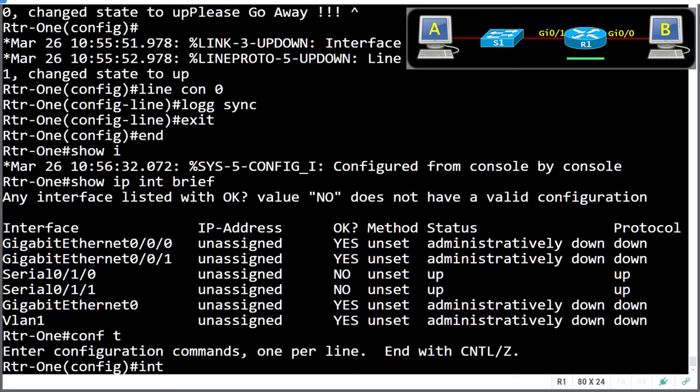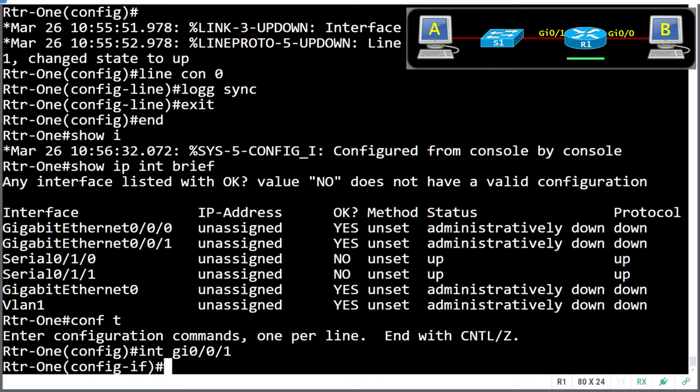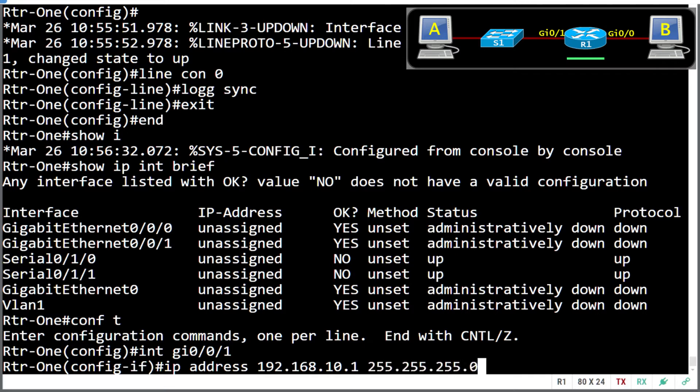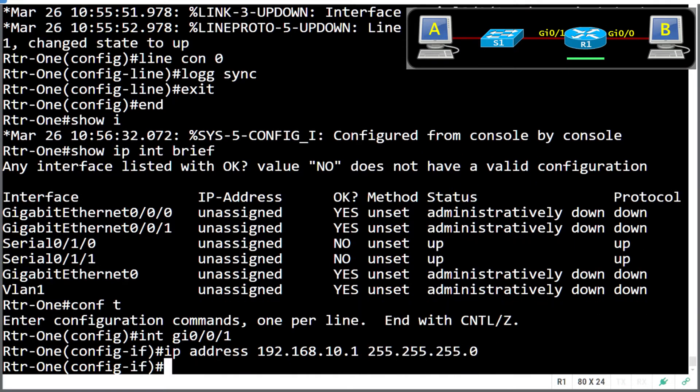So gigabit one is for PC-A, and gigabit zero is for PC-B. So I'll start with one, and give it an IP address. 192.168.10.1, because that's the default gateway for PC-A, and a standard subnet mask. And we need to enable that interface.